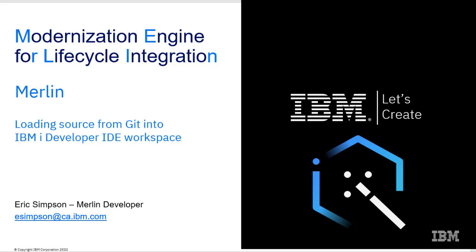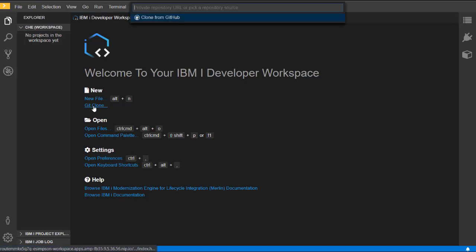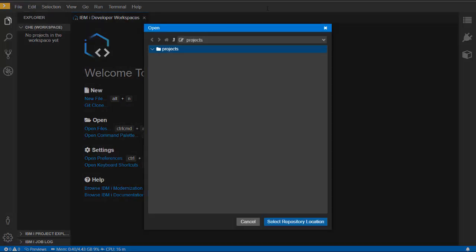In Merlin, in your workspace, you'll want to load source. In order to load source from Git, there is a Git clone action. Here we specified the URL of the Git repository to start the Git clone process.